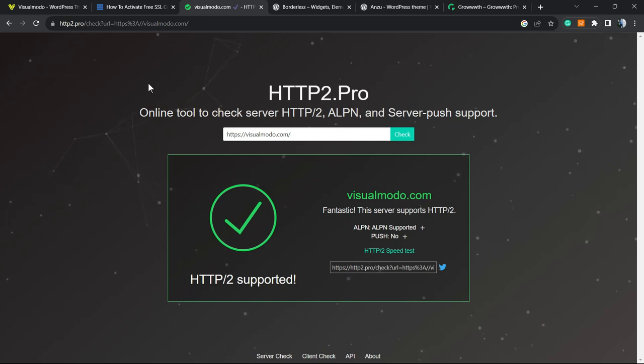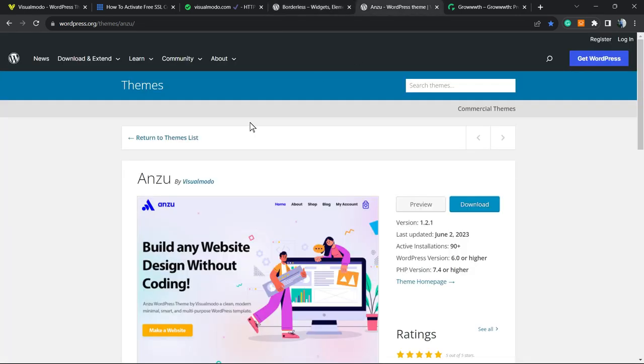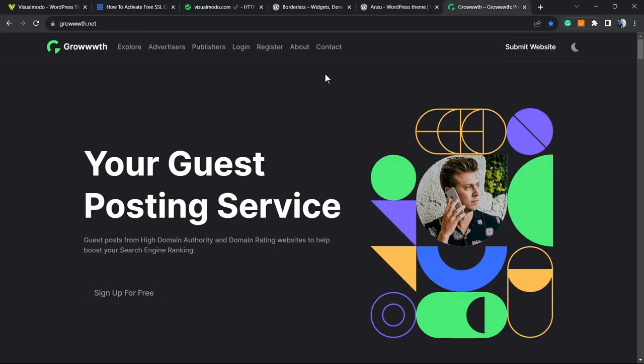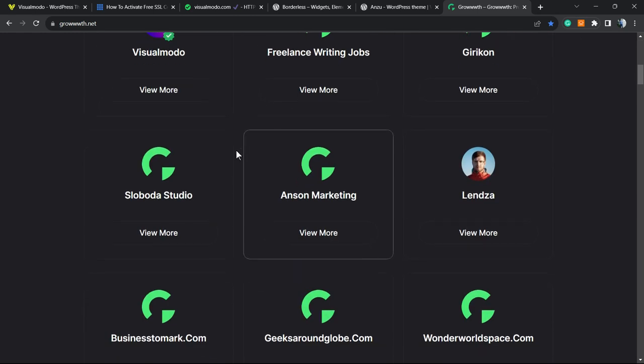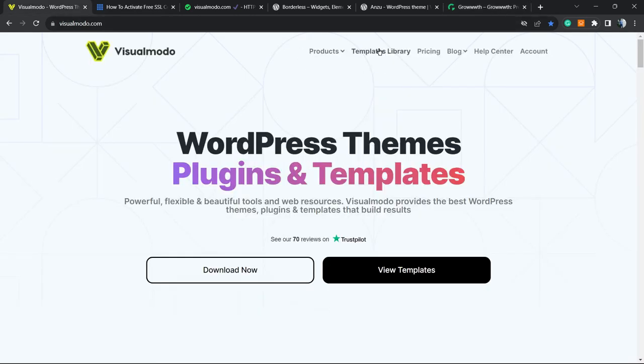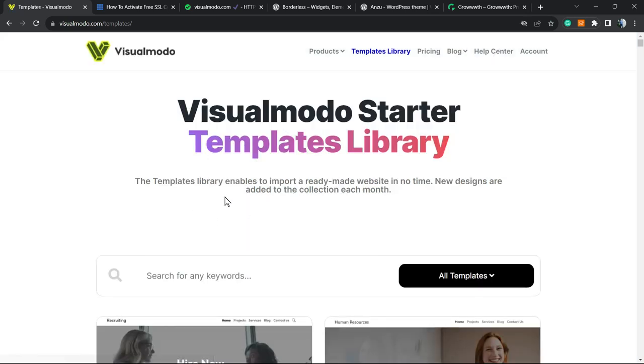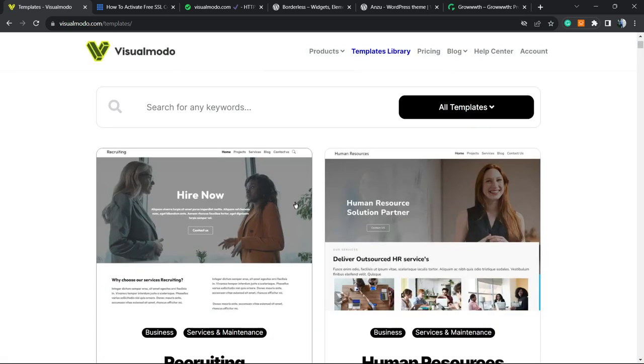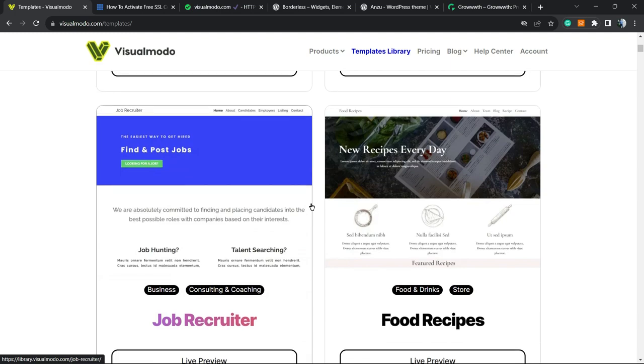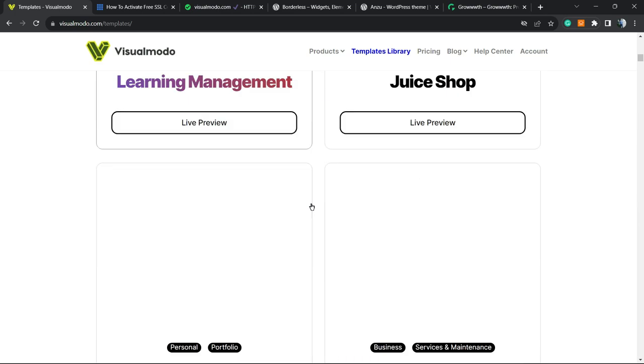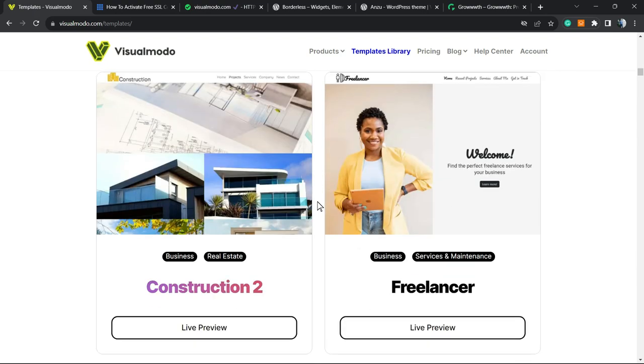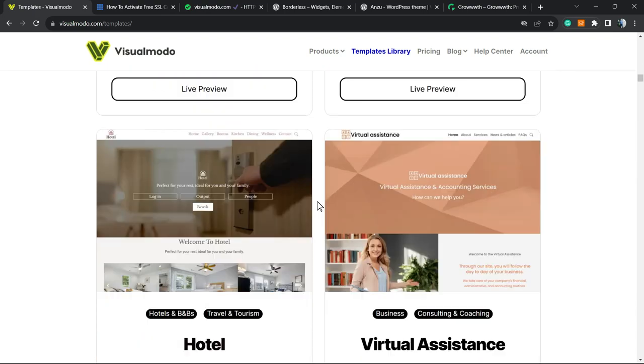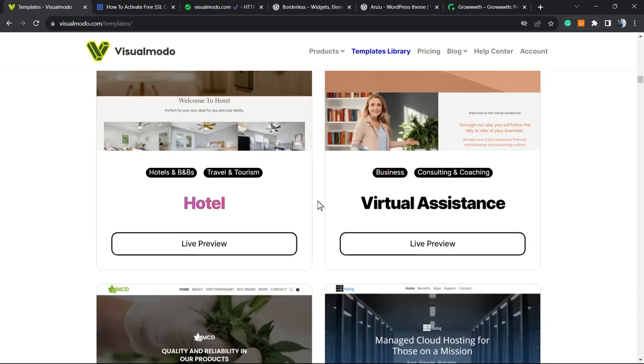Don't forget to check our Broadest plugin to gain widgets, elements and templates for free, or Enzo WordPress theme to customize your site the way you want, or Growth platform to submit your site for guest posts. If you want to go premium, just go to visualmoto.com, purchase the Visual Moto Pass and unlock full access to our templates library of hundreds of pre-built websites, premium icons, blocks, assets, templates, widgets, and our support.